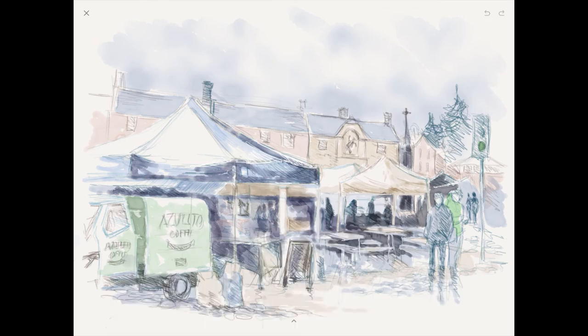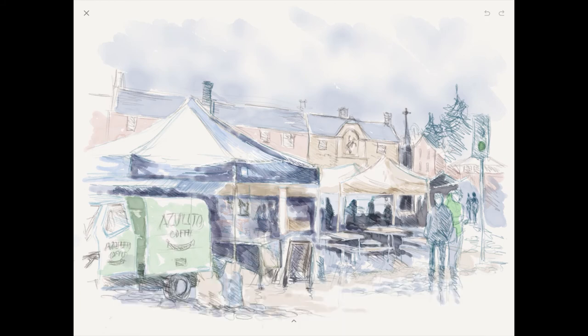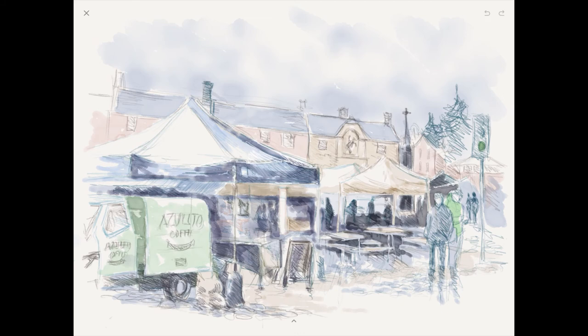And then I go back in with the pencil. I darken up the colors and I go in and put a little bit more detail in, sharpening up edges really.